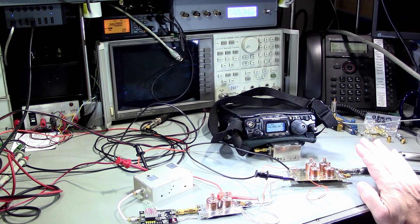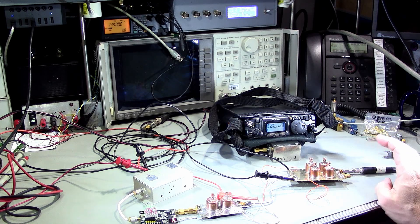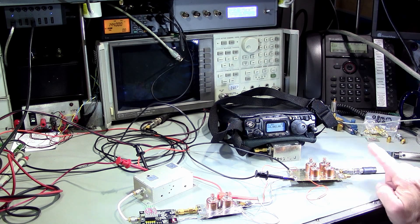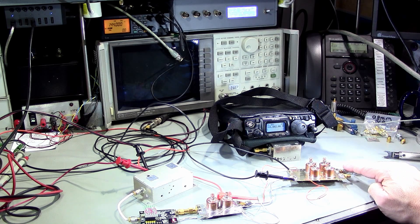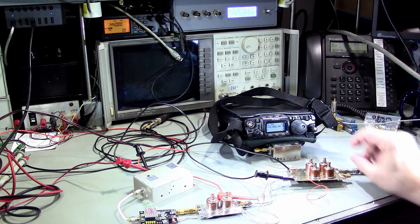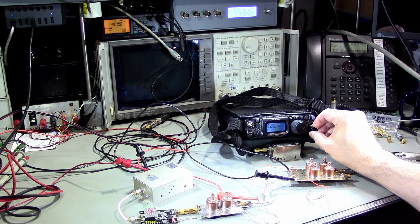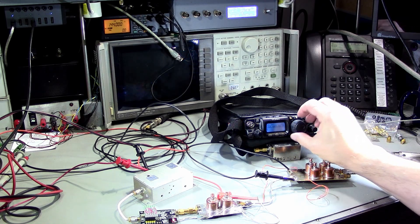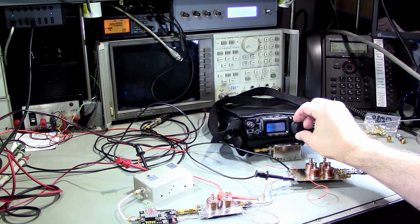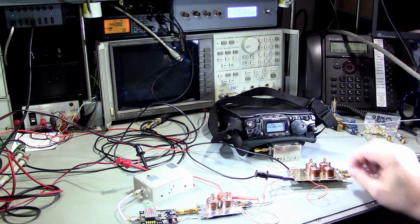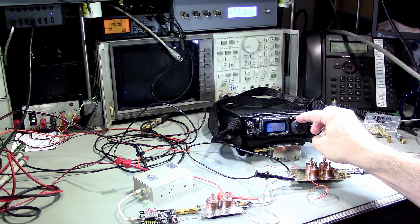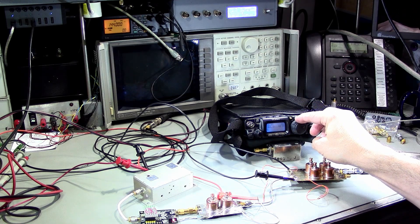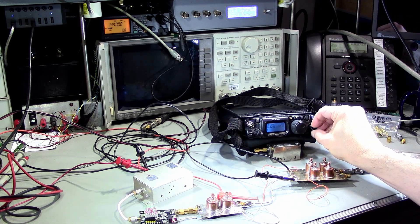Right now I'm sending minus 116 dBm and I'll have you hear it. You can hear the tone. That's minus 116.